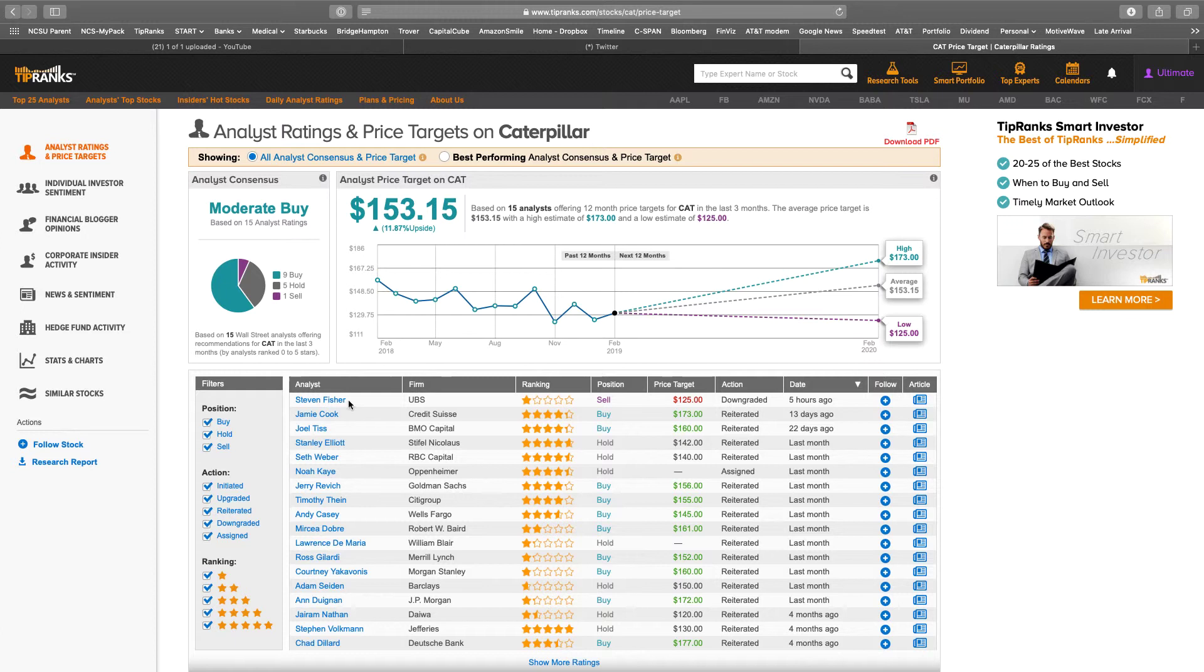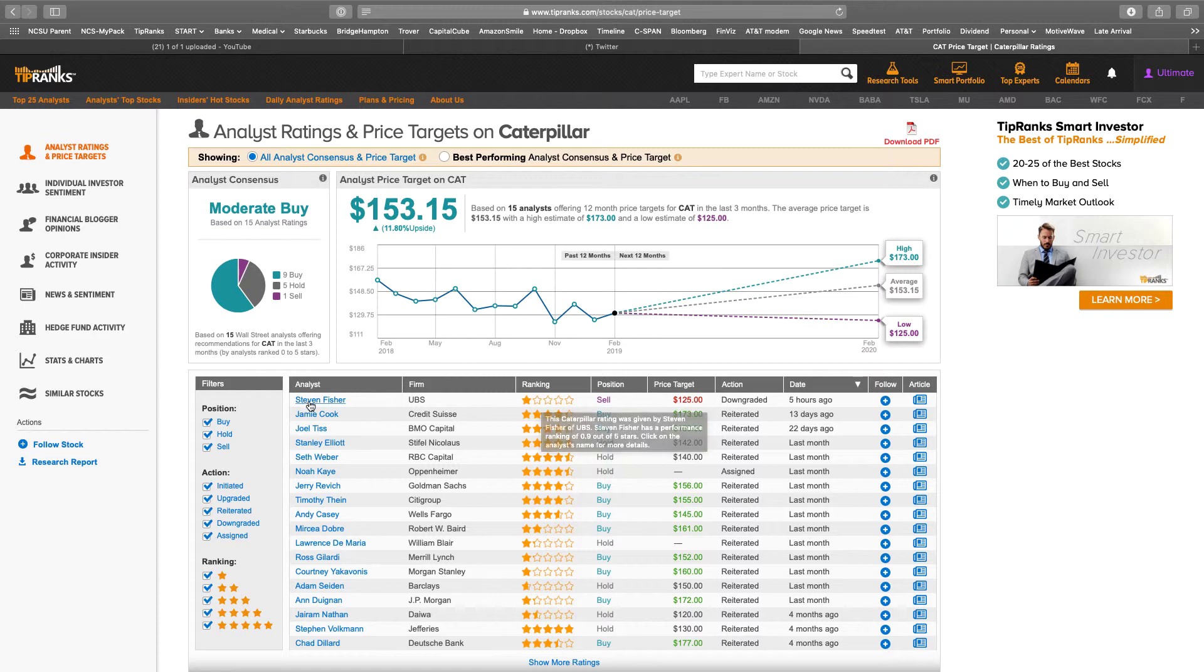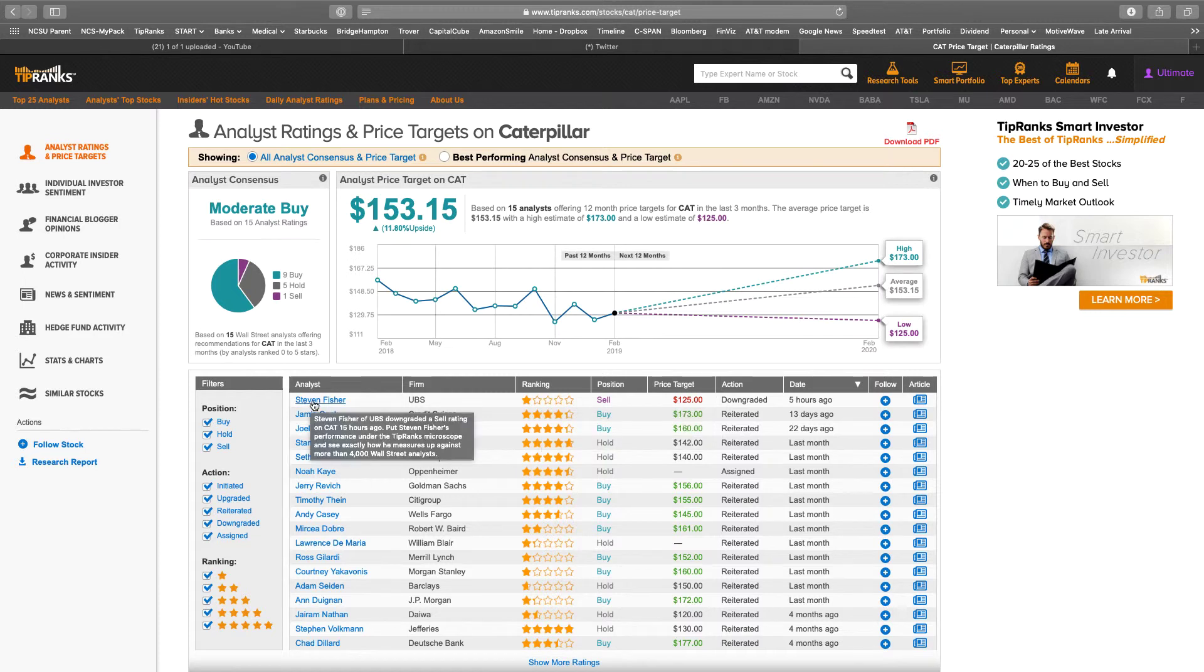First thing I want to look for, of course, is the UBS analyst who put out the sell rating today. So he is a 0.9 star out of five in the overall rankings. He downgraded CAT to a sell rating 15 hours ago.